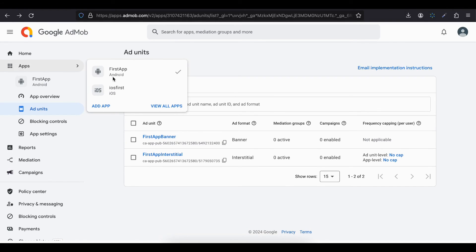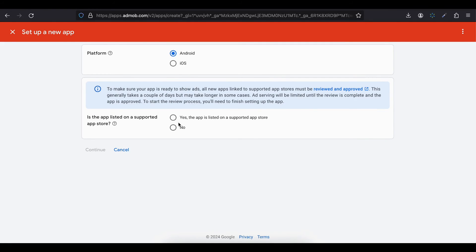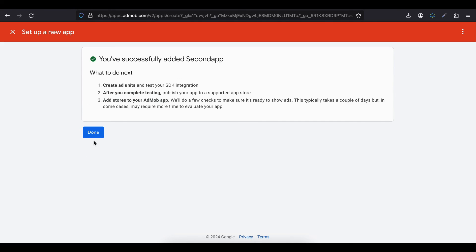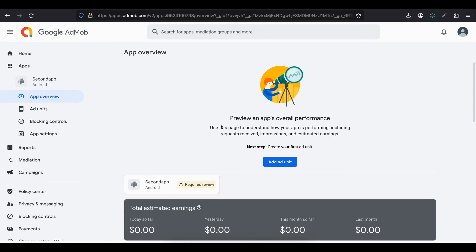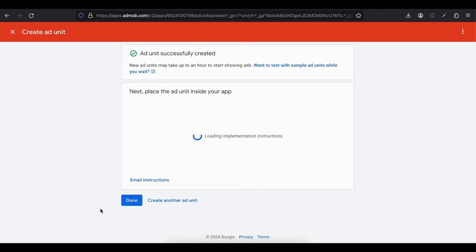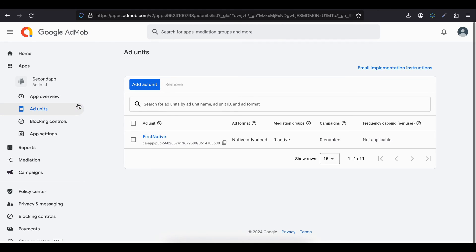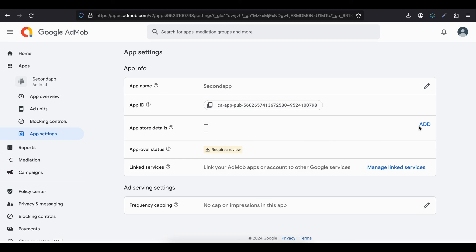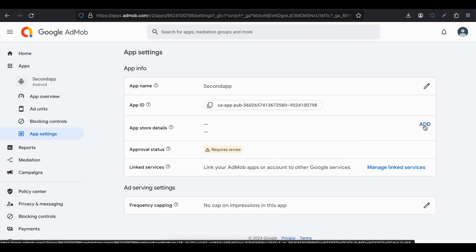Now let's see how to create production ad units using AdMob. Go to your Apps — if you don't have an app just click Add App, select Android. I don't have my app published on Play Store so I'll just click Continue, give it a name, and click Add App. Then click Done, click Add Ad Unit, select Native Advanced, give it a meaningful name, and click Create Ad Unit — here you will get your ad unit IDs. If you want to later link your native Android app to the Play Store once you deploy it, you can go to App Settings and add those app store details. That's it — thank you for watching!